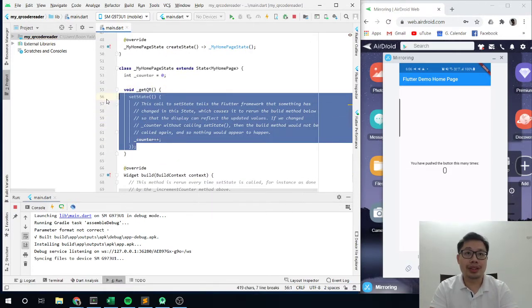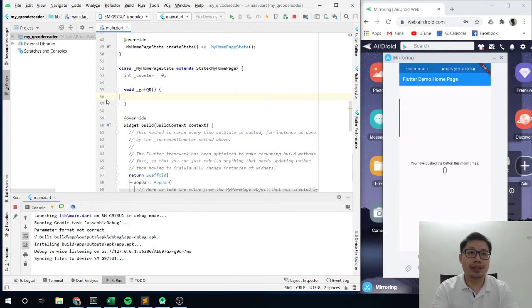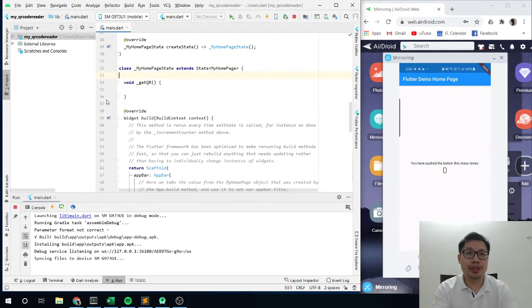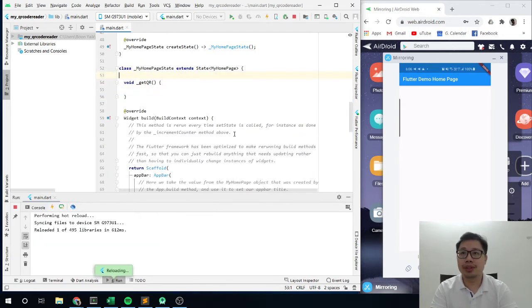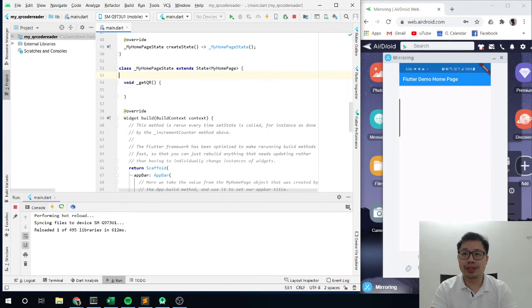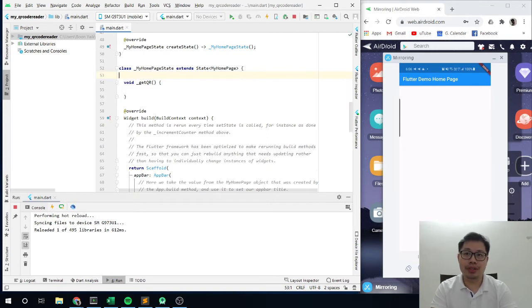The set state I can delete it. I am not using that anymore. Then let's save this one. It should look something like that. So this is the camera icon. So if I press on this one, then I want to launch a QR code.